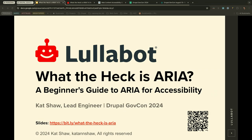Hello, everybody. How are you? Welcome to my session: What the Heck is ARIA, a beginner's guide to ARIA and accessibility. I do understand technical issues, so if this is not showing, just wave your hand and I'll check it out.